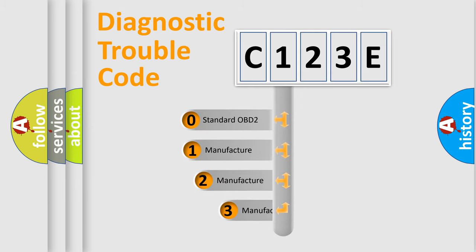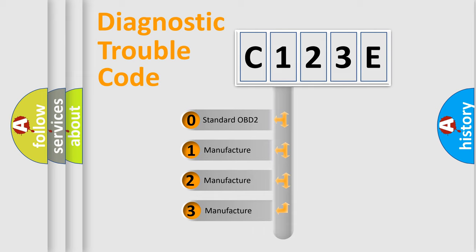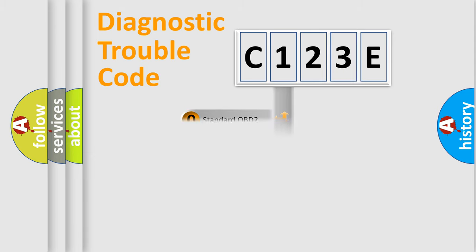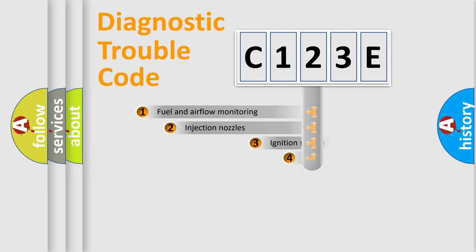If the second character is zero, it is a standardized error. In the case of numbers 1, 2, or 3, it is a manufacturer-specific error.